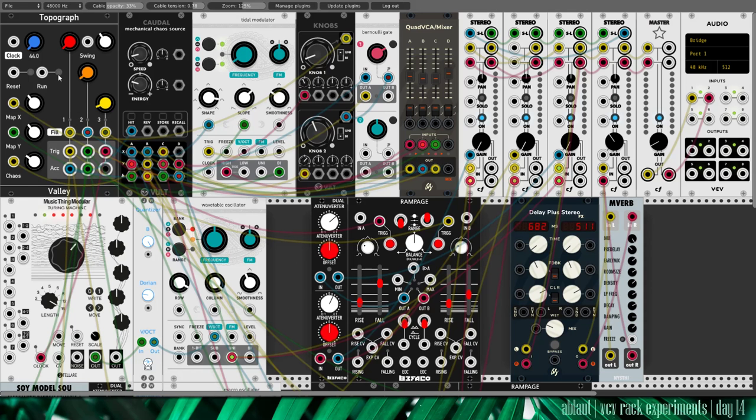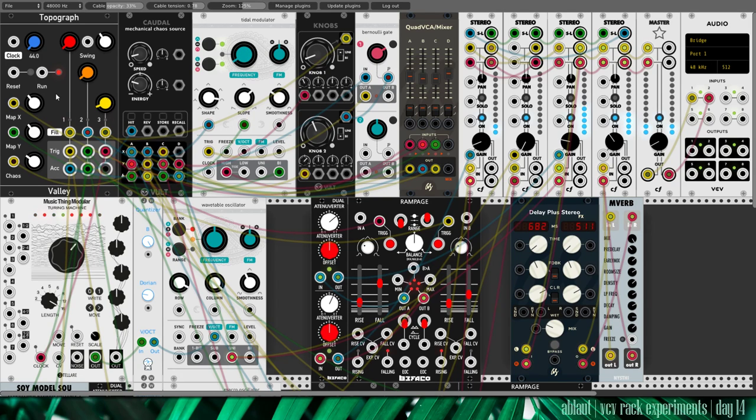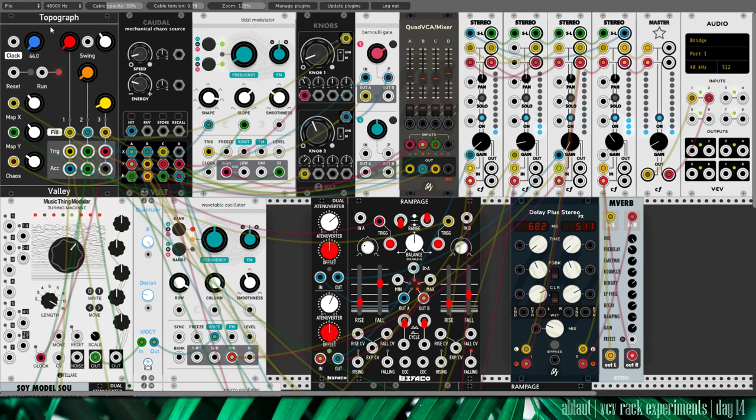So here we go. We turn on the run and topograph is our clock and source of triggers.